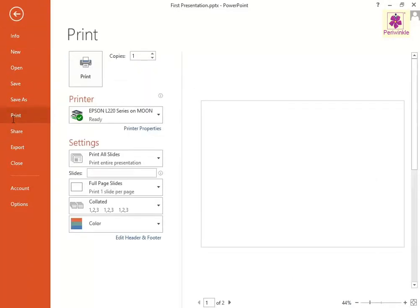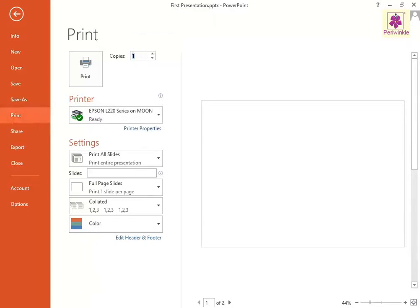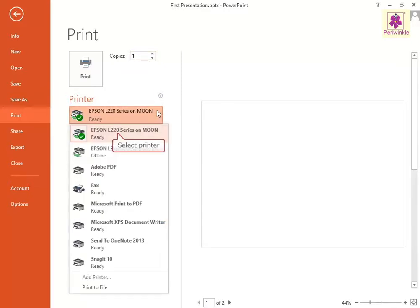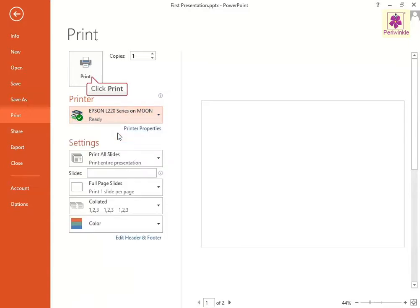Now, enter a value in the Copy Spin box to print the required number of copies of the file. From the Printer section, click on the drop-down list and select the required printer and click on the Print button.